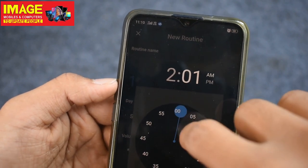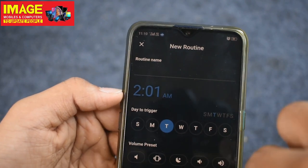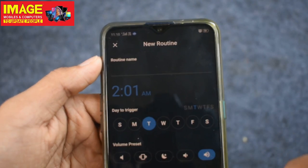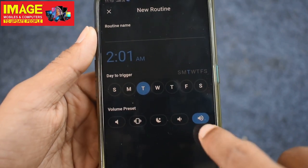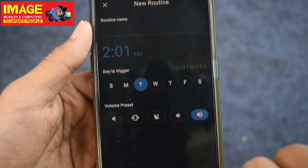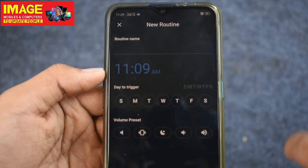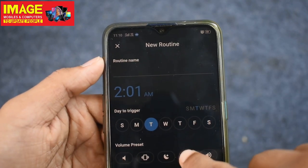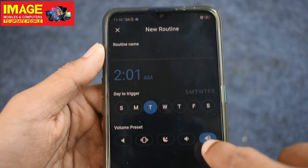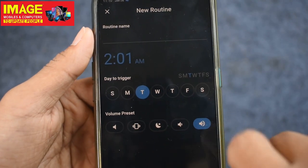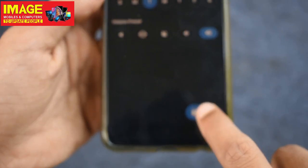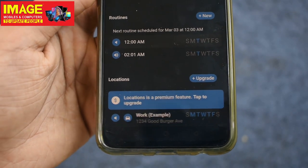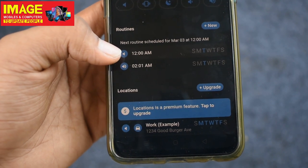Now let's select Tuesday. This is a speaker icon that is selected. Now our phone is in silent and normal mode. We will save this. We will confirm what we have selected — the time we have selected. Now we are going to go to every Tuesday.